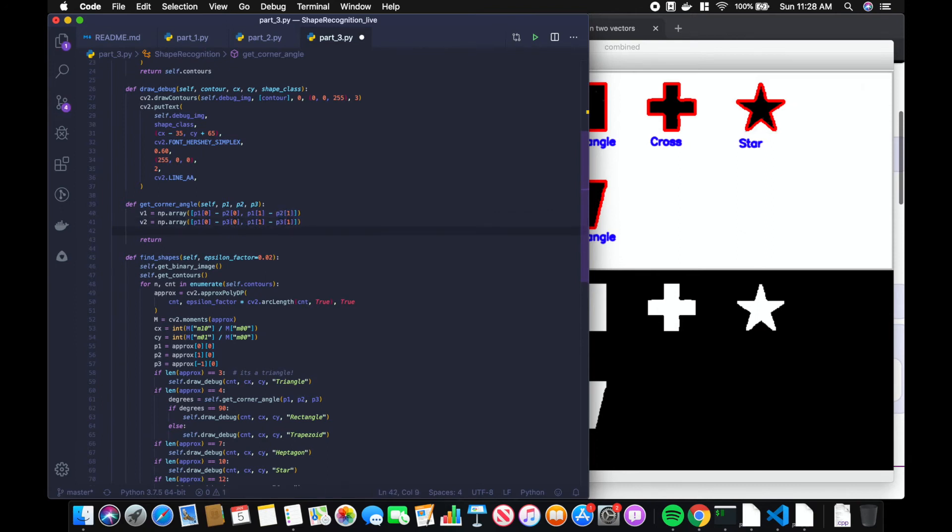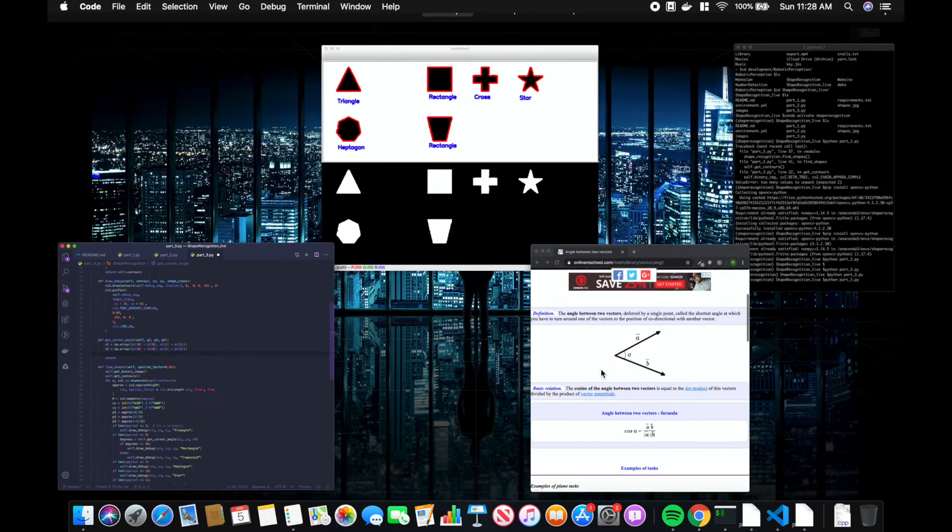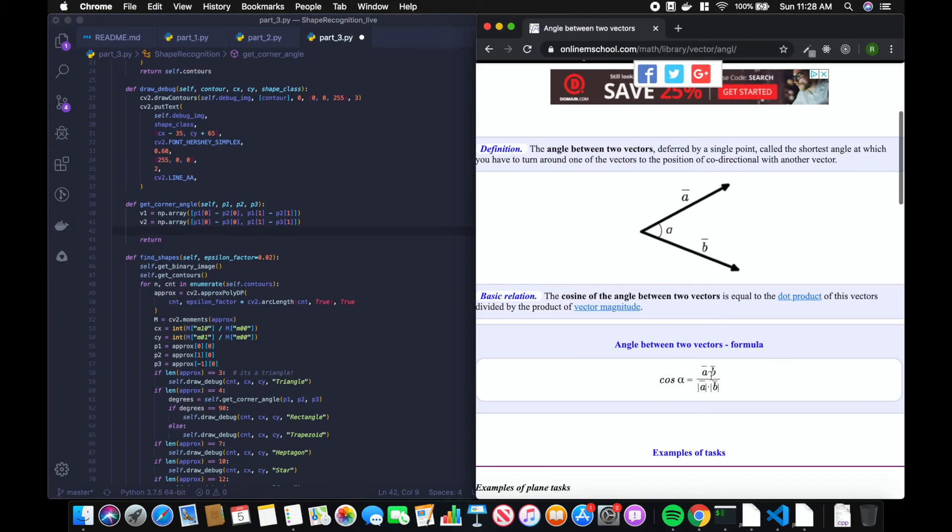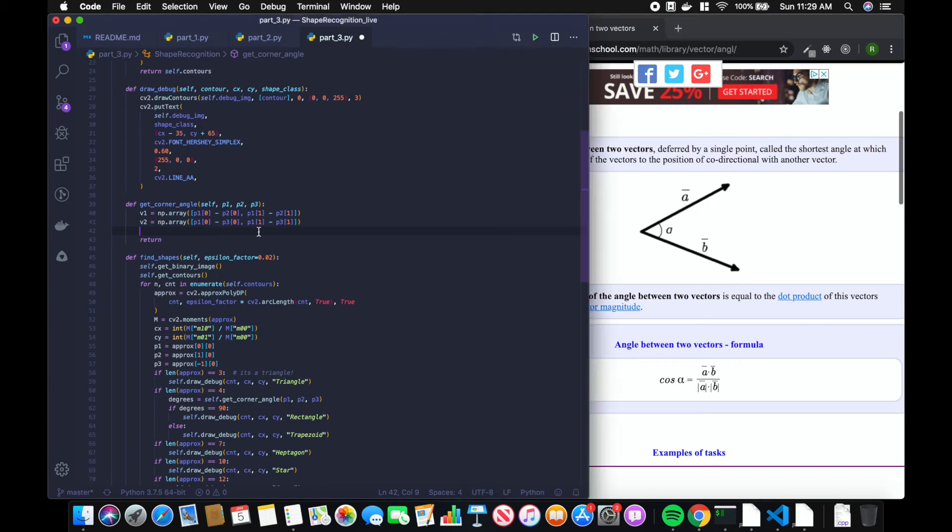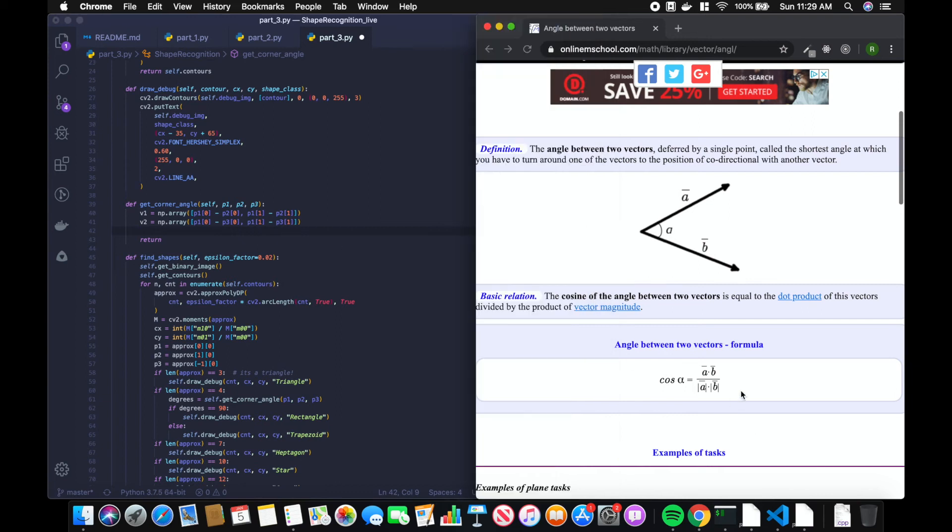Now we need to calculate the angle between them. So we're going to be using this equation: the unit vector of a dot product unit vector b, or vector a dot product vector b over the magnitude of a times the magnitude of b. We can change it up by doing vector a over the magnitude of vector a. That's called the unit norm. So that's what we'll do instead.